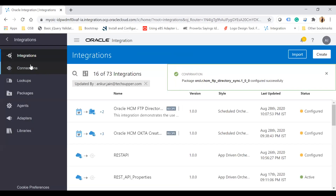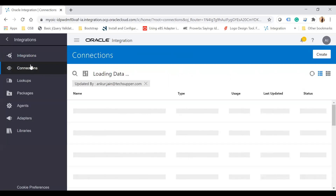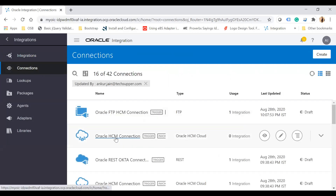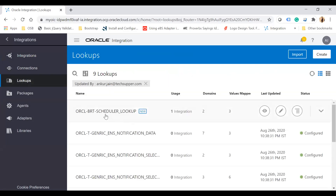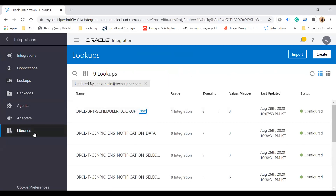All connections are created automatically — you don't need to create them manually. In the connections section you can see the FTP connection, HCM connection, REST, and Okta. Similarly, going to the lookup section shows all lookups used by this integration, and you can see the libraries as well.